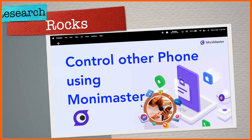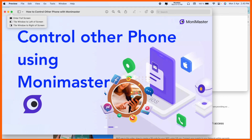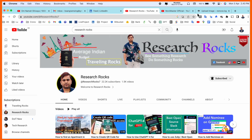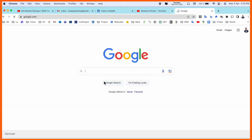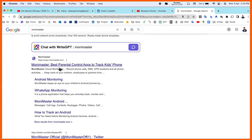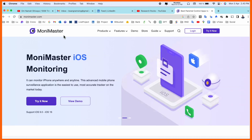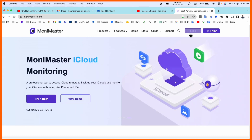Welcome to Research Rocks. In this video, we will see how to control or monitor other phones using the Monimaster application. This application is available on Android and iOS. We will see a digital demonstration in this video. Please subscribe to our YouTube channel, Research Rocks. Simply open a new tab and search for Monimaster. The first link will appear — I have also put this link in the video description. Monimaster is a best parental control application, so you can install this application on your kid's device and very easily control what types of content your kids are watching.